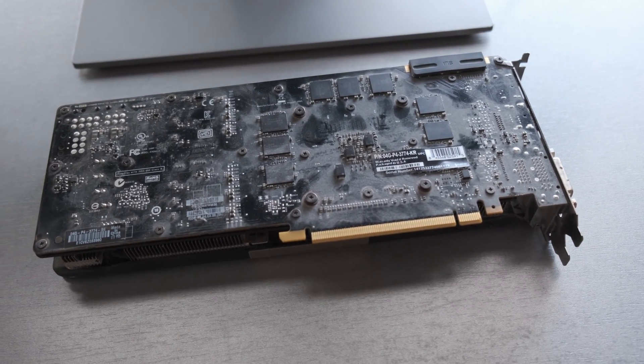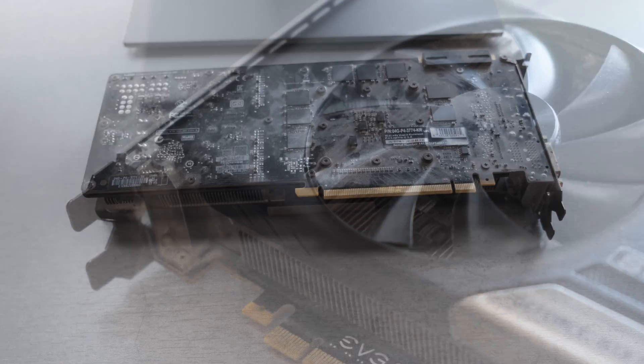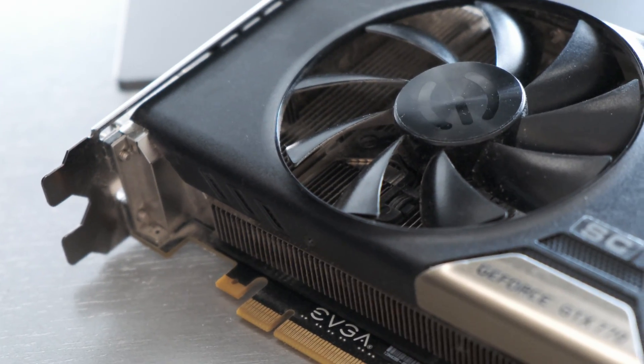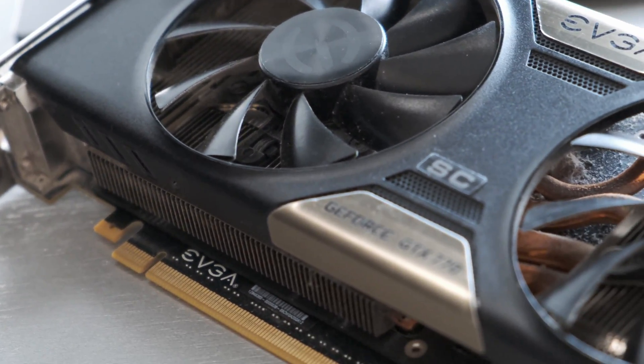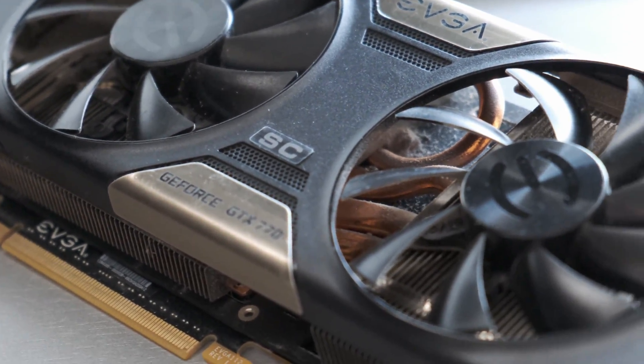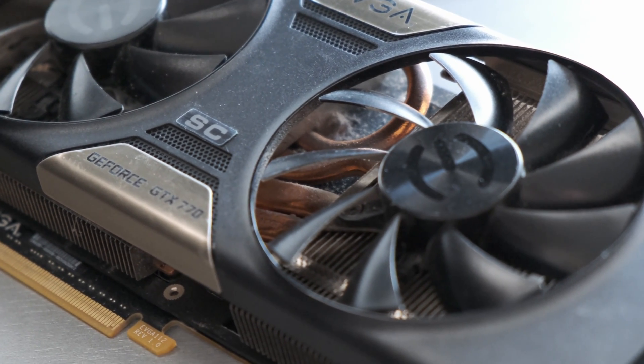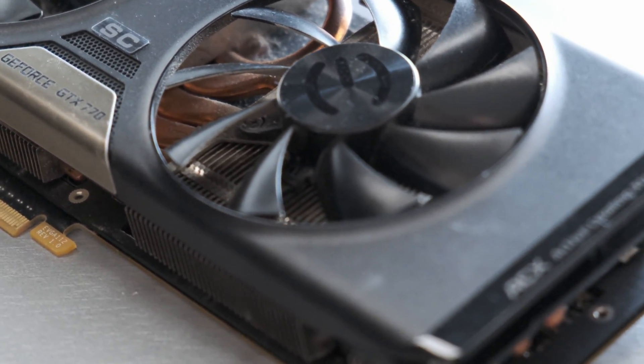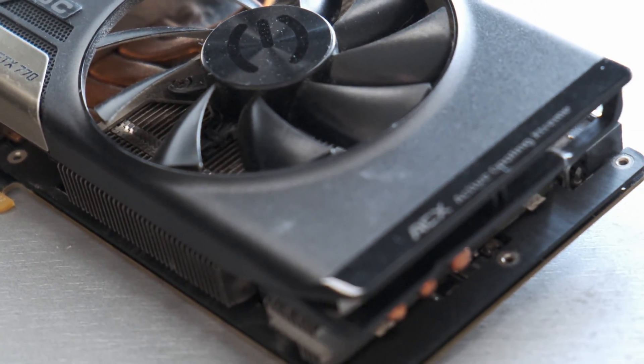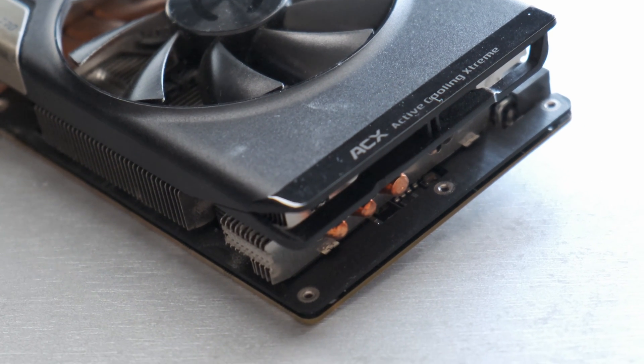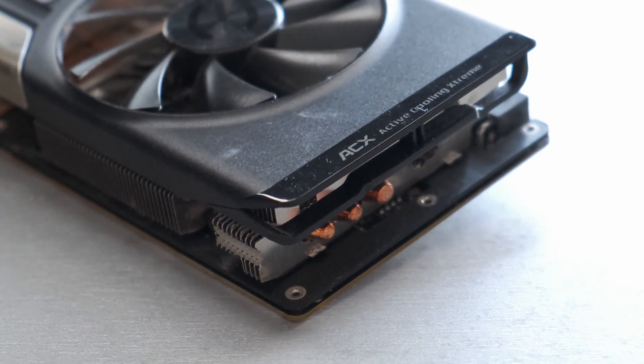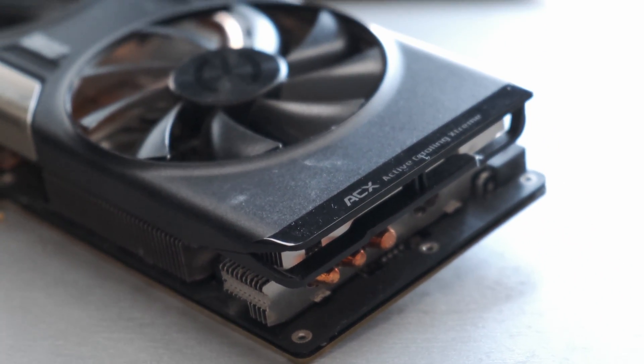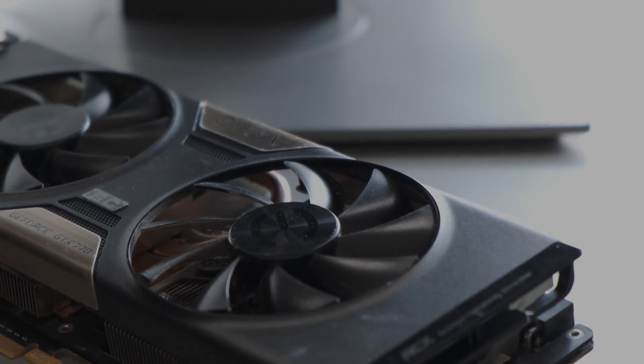This particular card, whilst well used, does not have a huge amount of dust build-up. The back of the PCB was really dusty, but other than that I can't say this is too bad. This GTX 770 features EVGA's ACX cooling extreme cooler which is well known to be very efficient.